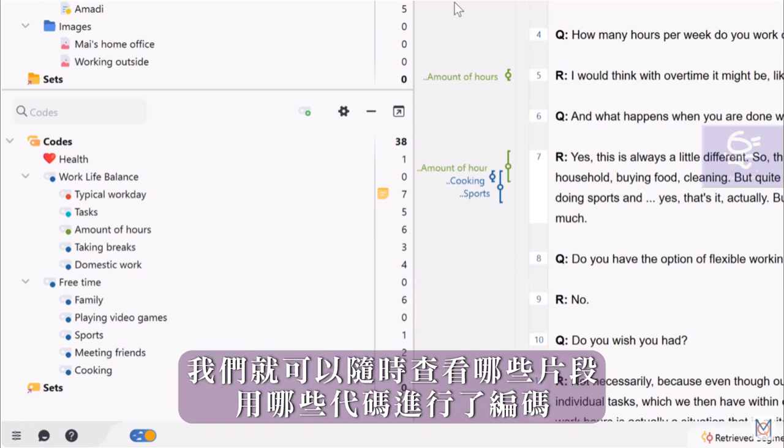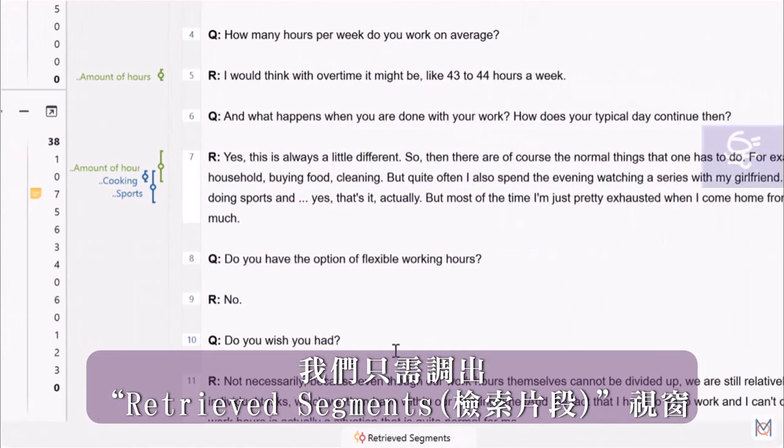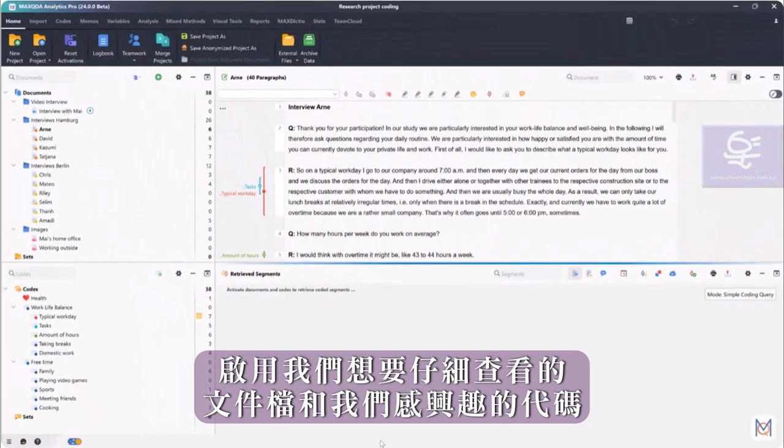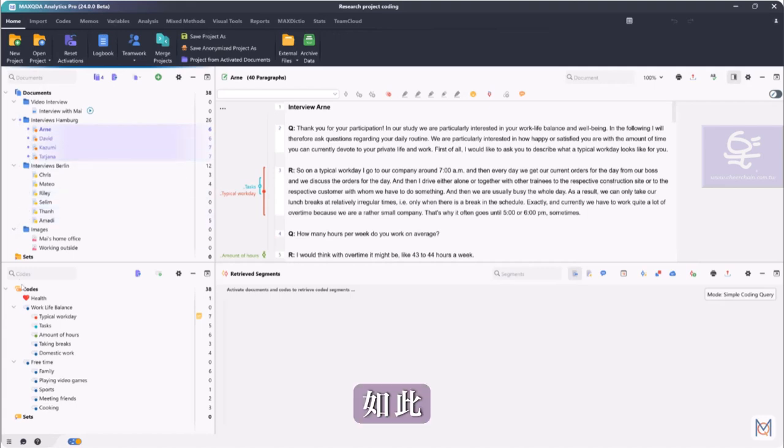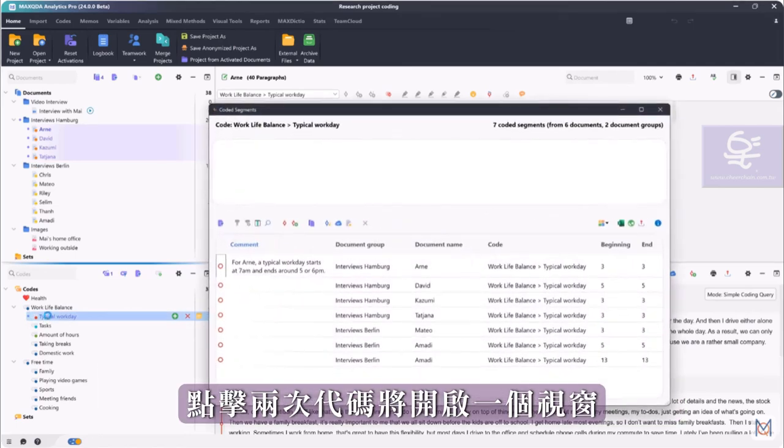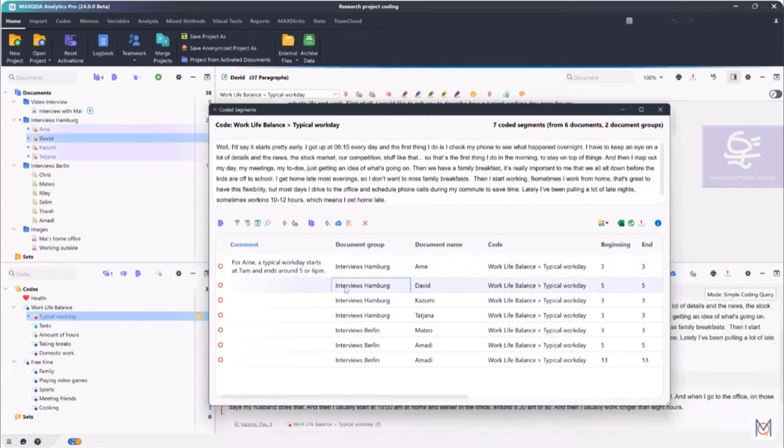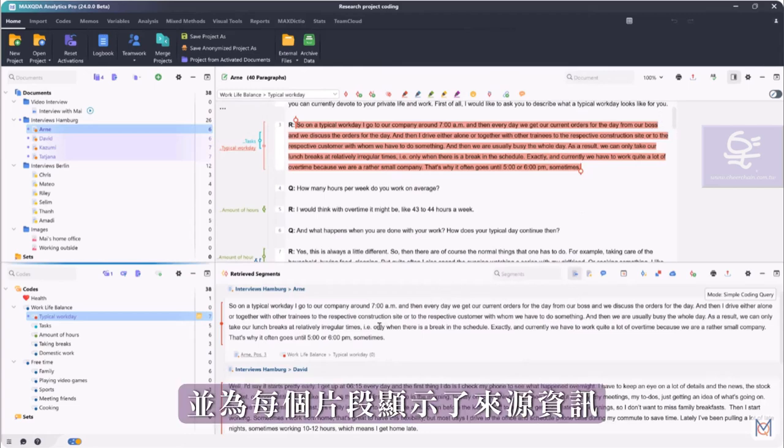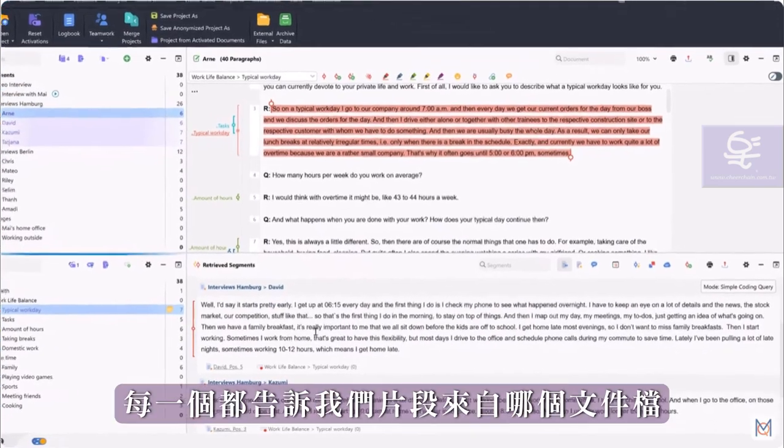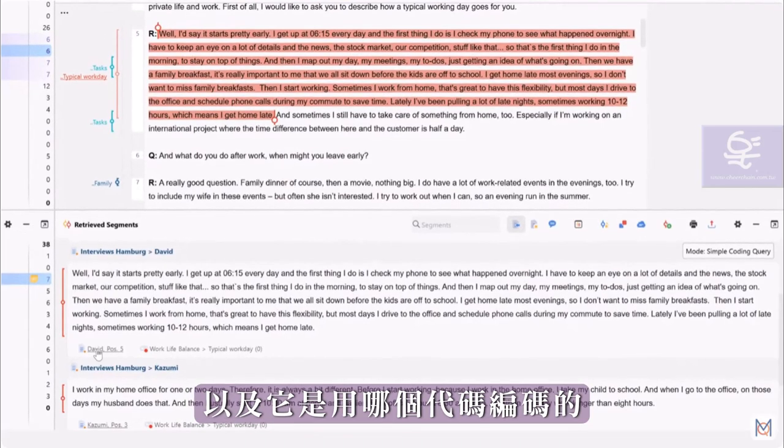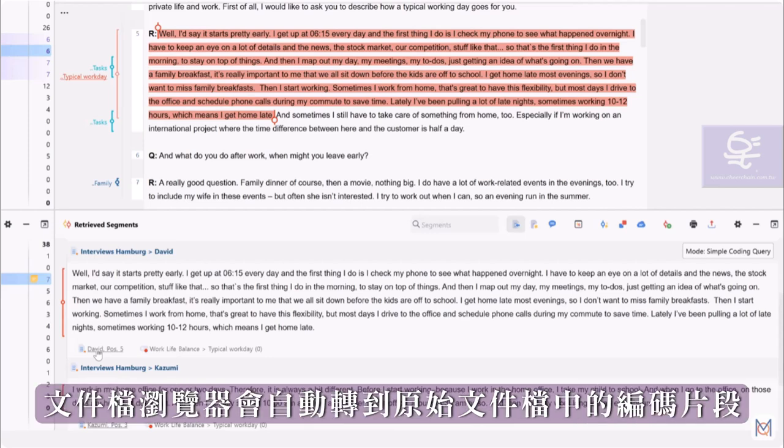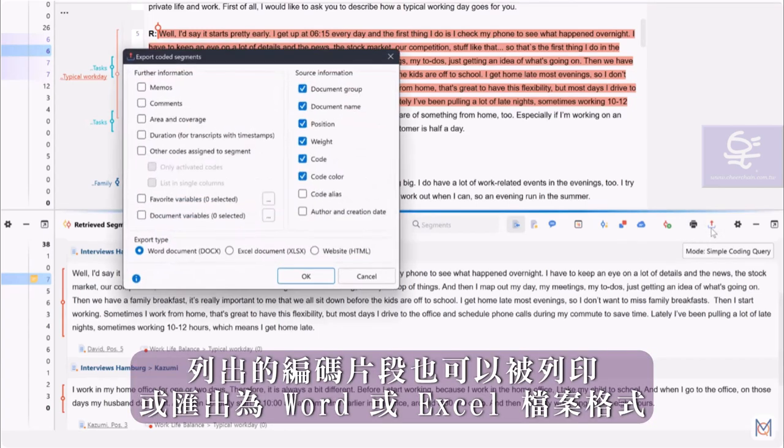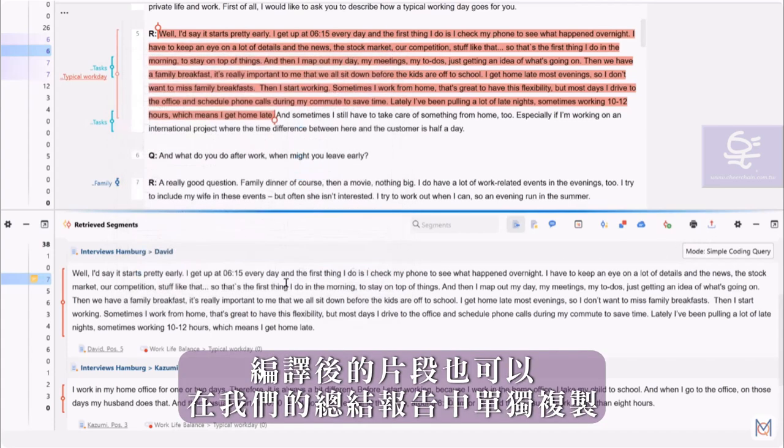Once we have created codes, we can always look at which segments have been coded with which codes. To do this, we simply bring up the retrieved segments window and activate the documents that we want to take a closer look at and the codes that interest us. This way, all the segments from the activated documents that were coded with the activated codes will be displayed to us. Double-clicking on a code opens a window in which all segments and their comments are listed. In the list of coded segments, the respective segments are listed and for each segment the origin information is displayed, which tells us from which document the segment originates and with which code it was coded. If we click on this origin information, the document browser automatically jumps to the coded segment in the original document. The listed coded segments can also be printed or exported to Word or Excel. The compiled segments can also be copied individually into our result report.